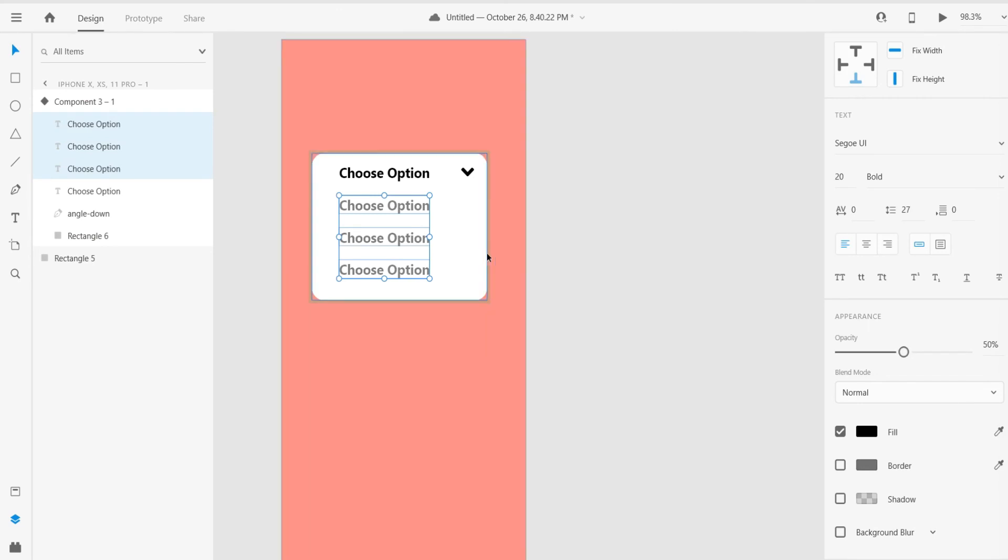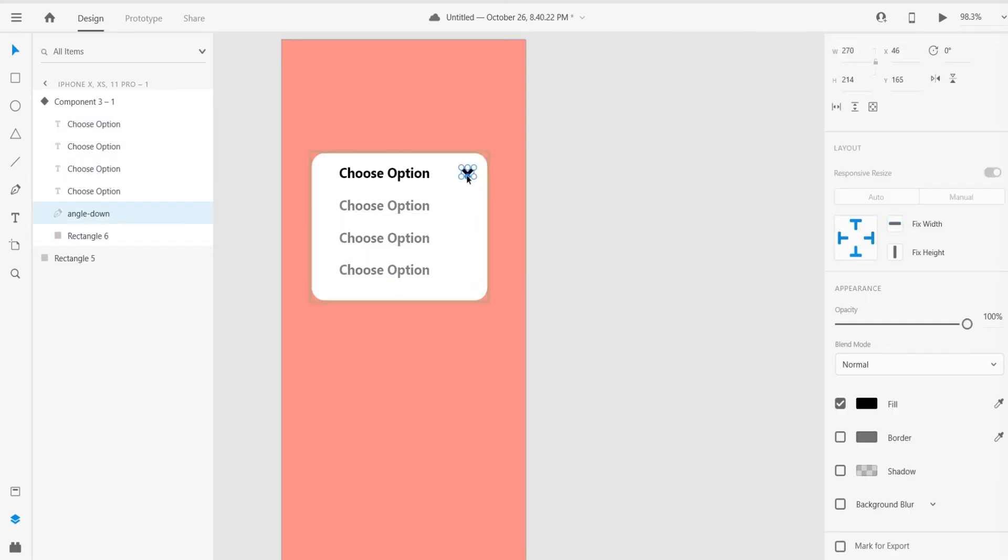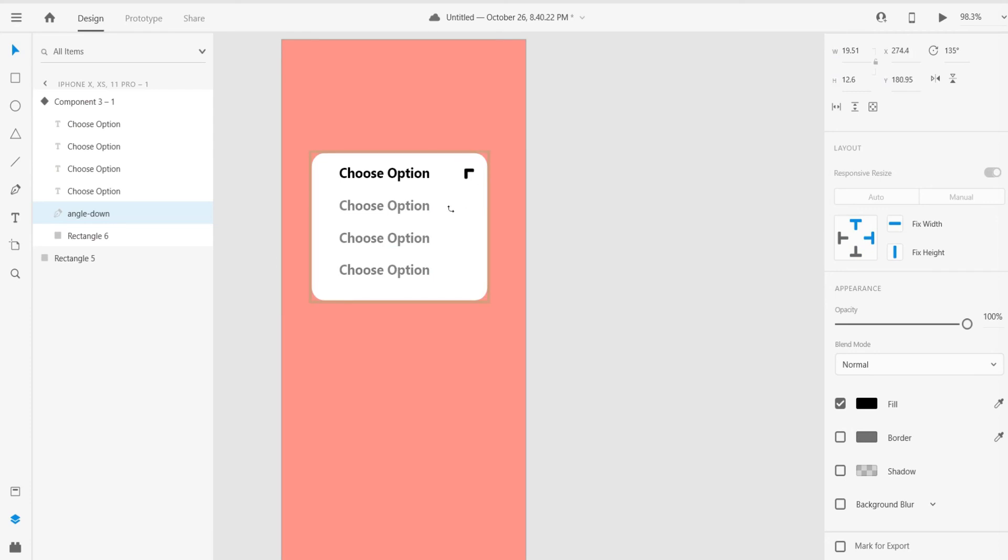Just click on that arrow icon and rotate it like that. Our both states are created now. The fun part begins here.